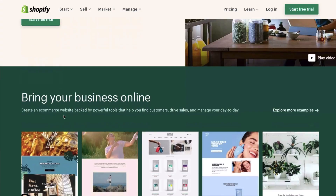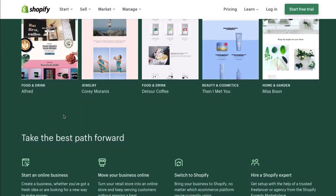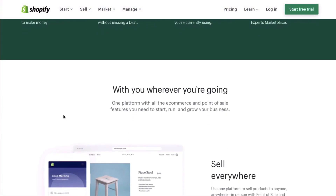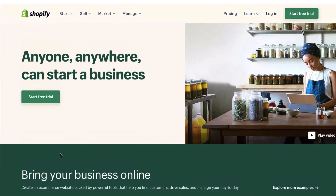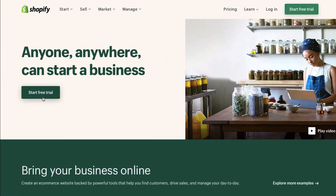I'd highly recommend you work on your Shopify website at the same time as me, and you can pause the video whenever you need to. One of the great things about Shopify is that you can get a 14-day free trial without having to put any credit card details in. So you can design your website and get it looking awesome without having to commit anything. I'll put a link in the description box below where you can get that free trial.